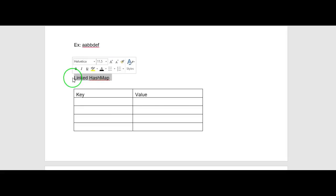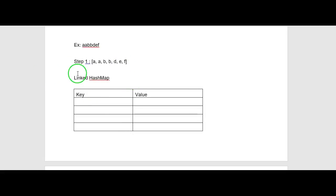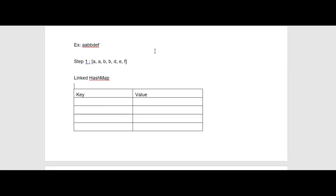First, convert the given string into a character array. So when we split the string 'aabbdef' into characters, we get each individual character. In the next step, I am going to use a LinkedHashMap. We use a HashMap when we want to store key-value pairs. We use a LinkedHashMap specifically when we want to maintain insertion order.